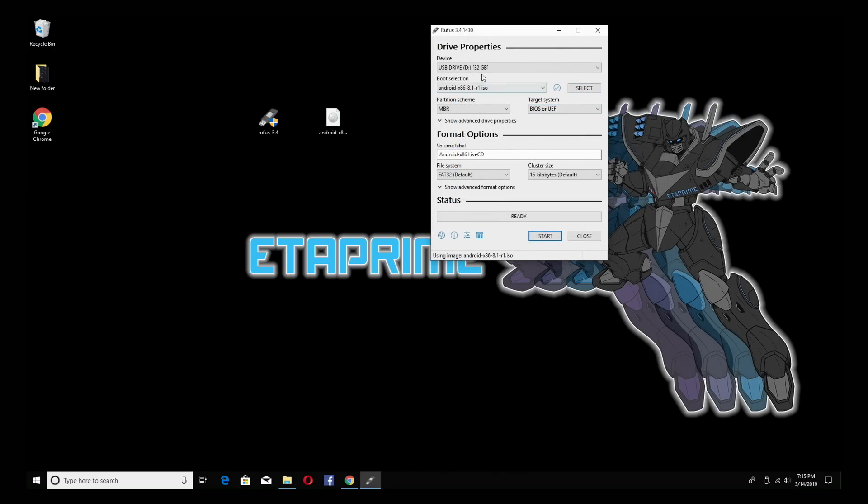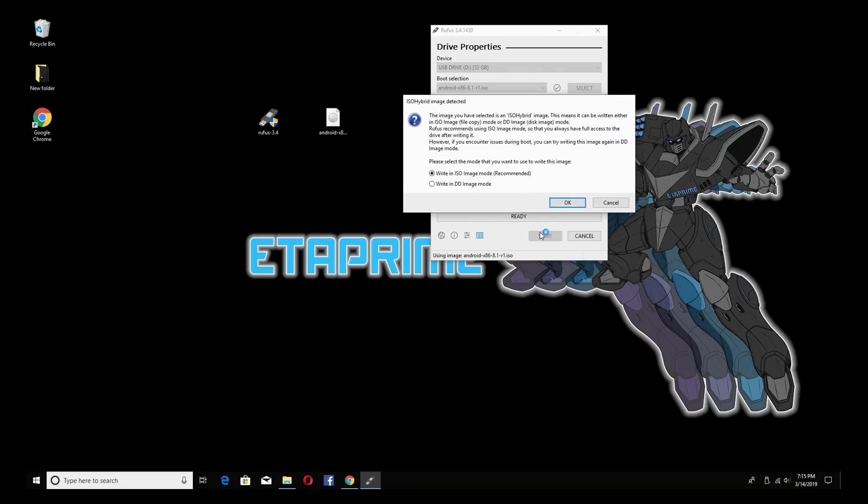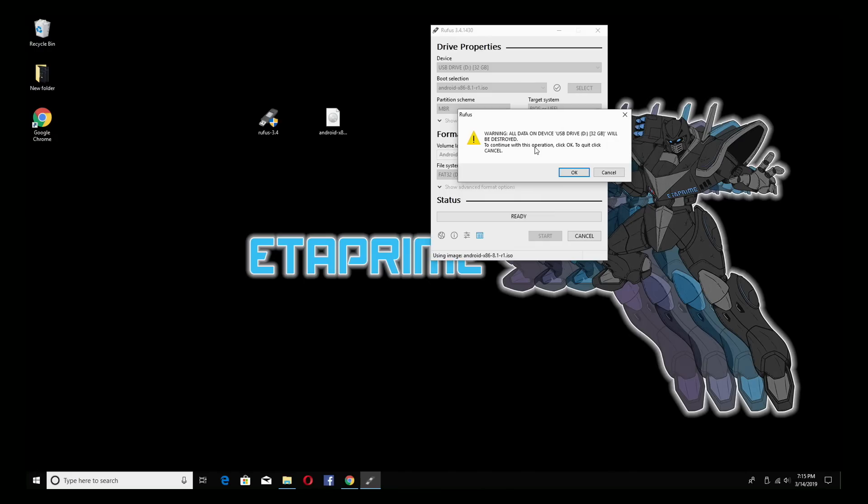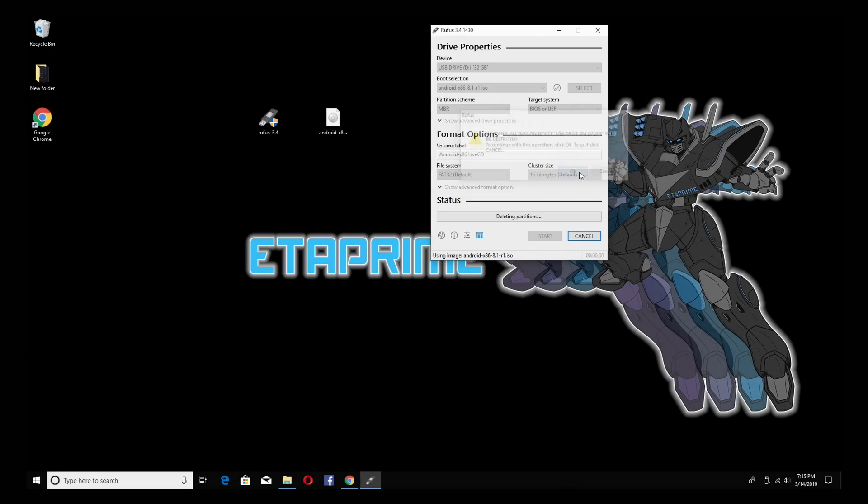Double check that you have the correct USB drive chosen and click start. Write in ISO image mode. This is recommended. Just click OK. Now we'll get a warning that it's going to delete everything on that USB drive. Click OK. It's going to create the proper partitions and flash the Android x86 image to the USB. Just give it a little time to finish up.